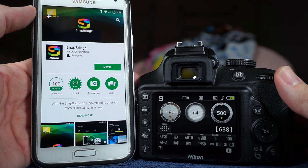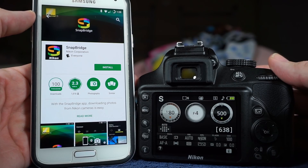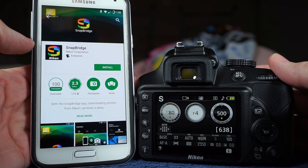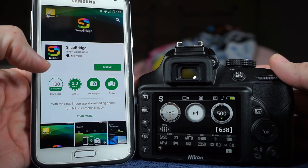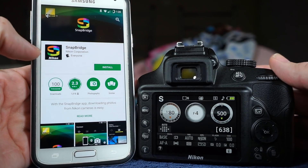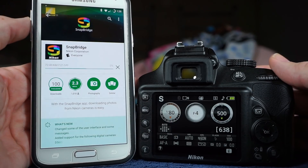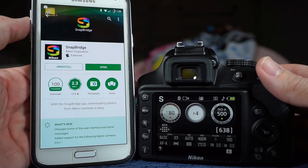Let's go ahead and jump into how to set up and install SnapBridge. For demo purposes, I have the Samsung S5 on my left-hand side and the Nikon D3400 on the right. Nikon does create SnapBridge for iOS as well, but this is just what I have available. I'm in the Play Store right now — I searched for SnapBridge and you can see the icon right here. I'm going to go ahead and install it and accept. This app is 7.25 megabytes, so it's not very big, and the download and install should be pretty quick.